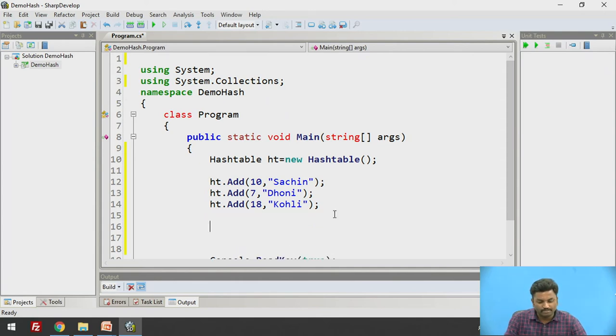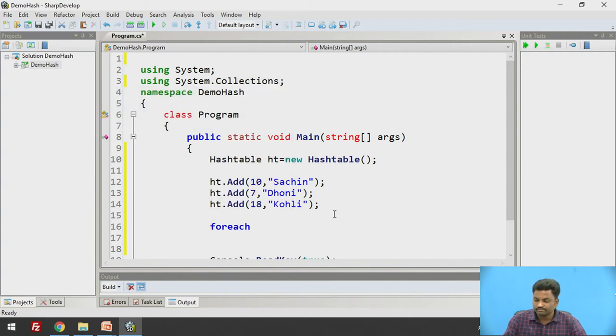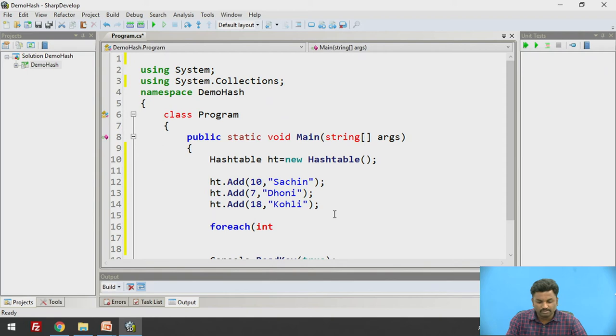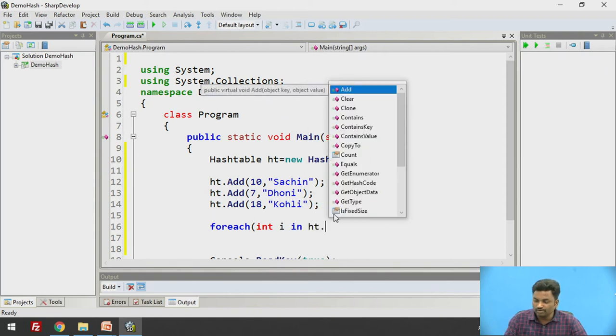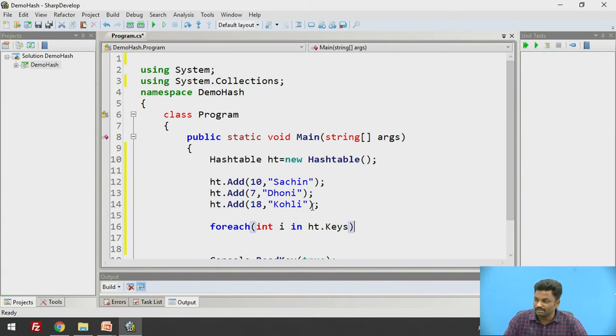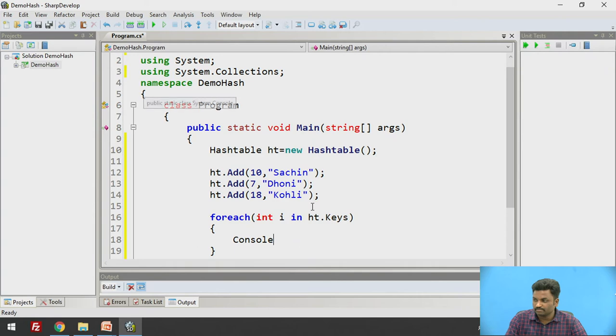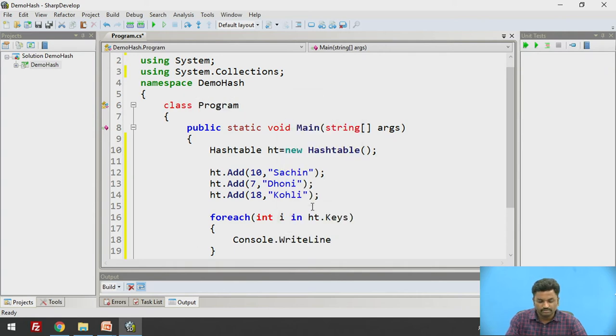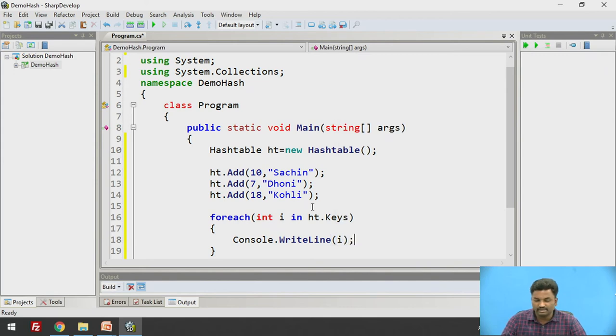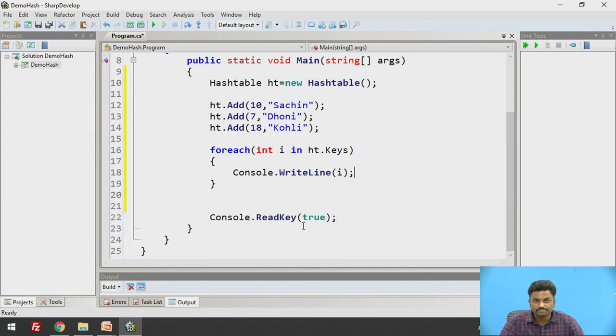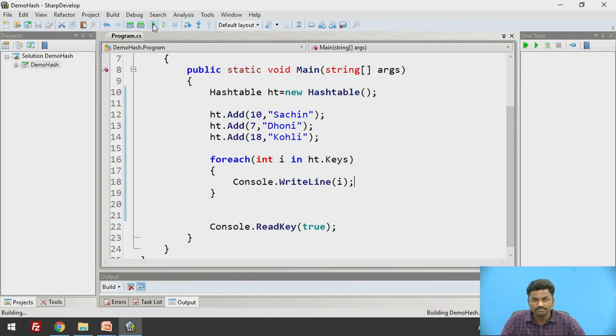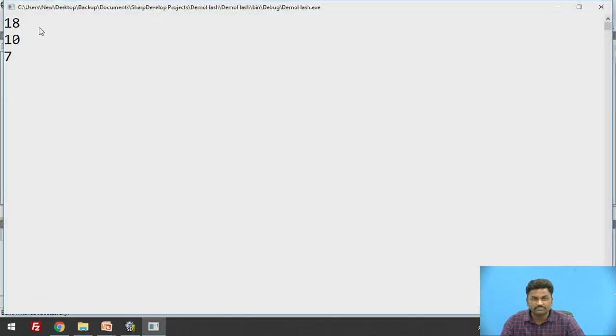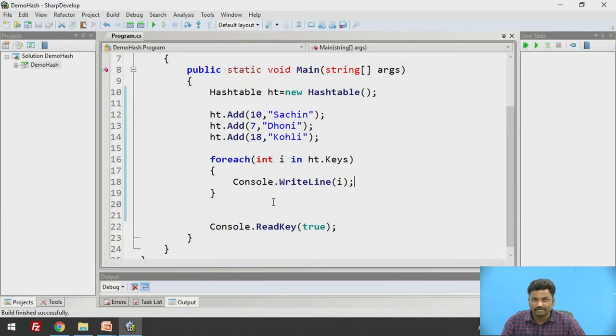Now if I want to print it, I will be using a foreach loop. foreach int i in, what? ht.Keys. I need to specify whether you want to print the key or the values. I will be printing keys. So here I will be printing i. This is how I will be inserting elements into HashTable. I hope it is pretty clear. Let us check whether we are doing it right or wrong. Yes, exactly right. 18, 10, and 7 is getting printed. So the way I have added it and we have printed it, that's it.